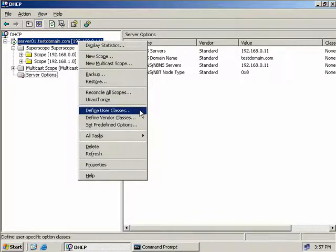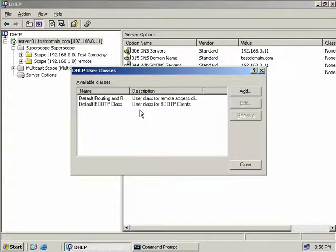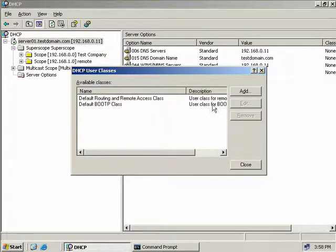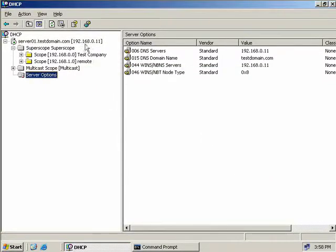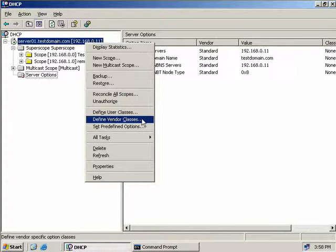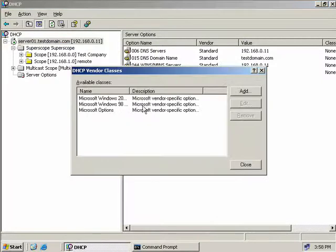We can also define user classes, which are useful to categorize groups of users to handle their dynamic IP addressing differently. For example, mobile users who frequently move from site to site could have a shorter lease duration of one day, while desktop users at the same site could have an IP address for much longer. Clicking Define User Classes lets us define our own user class category. There are a couple of default ones, and we can add our own by clicking Add and filling in the details. Next is Define Vendor Classes, which does the same thing as user classes except we assign classes by the operating system being used - so we could assign different DHCP options to a Windows 98 client versus a Windows XP client. We have some predefined ones here, but we can create our own.